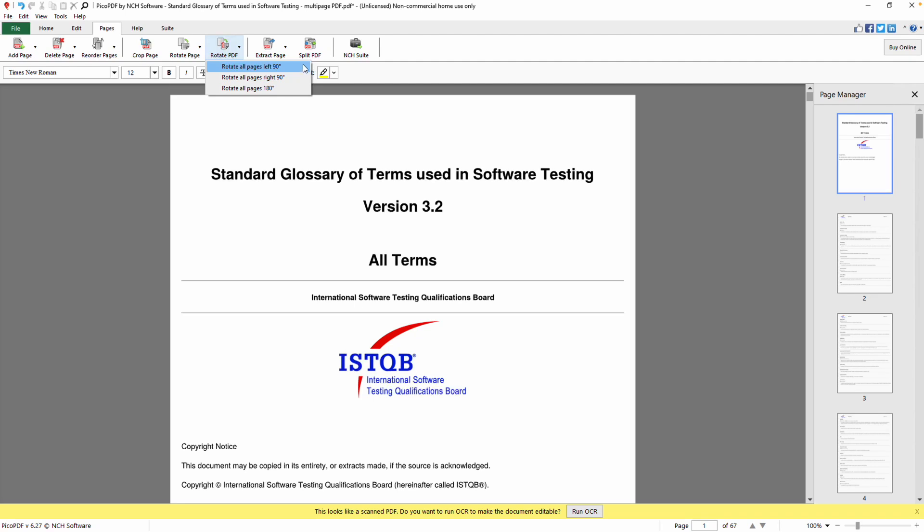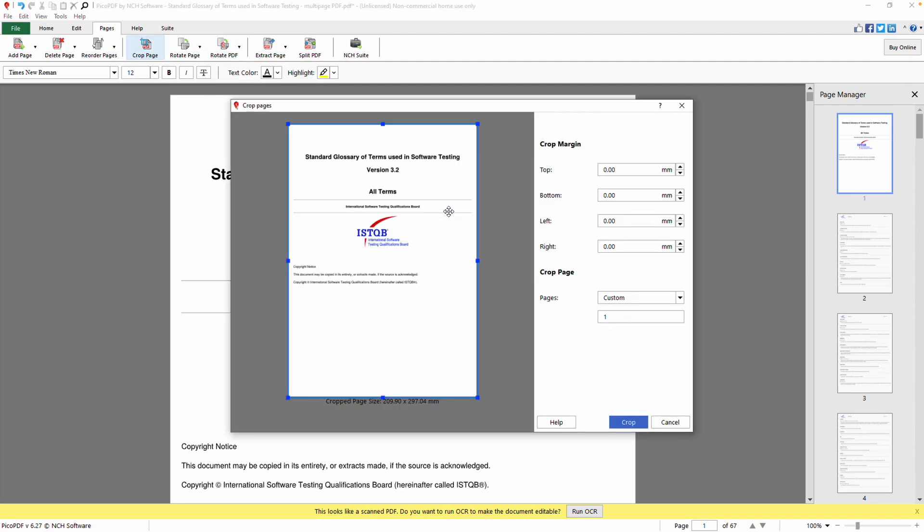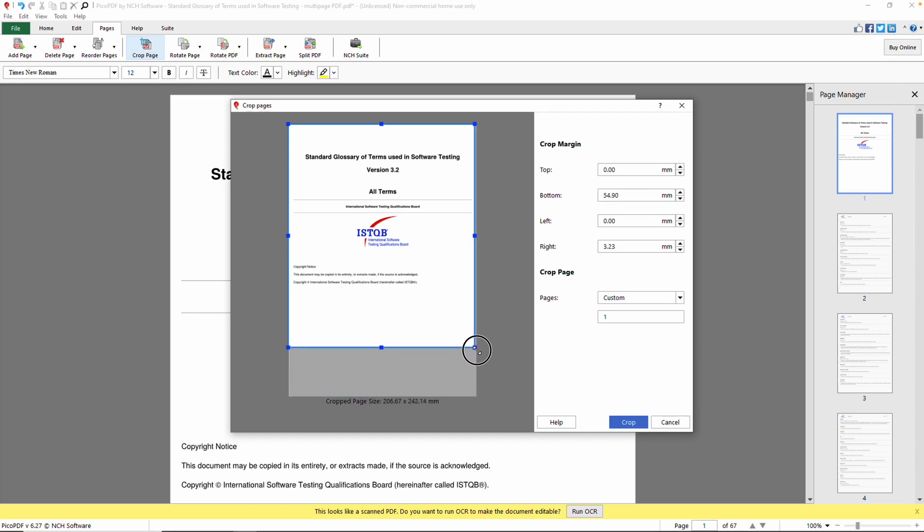To crop a page, click the Crop Page button, which opens the Crop Page dialog. The dialog displays a preview on the left and properties on the right. Use the Rectangle Manipulator on the Preview to crop the page. Simply click and drag the sides to adjust.